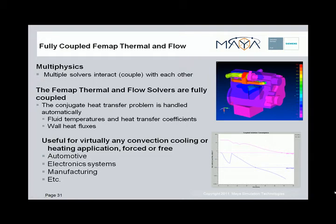Multiphysics is the ability of multiple solvers to interact with each other. A good example of this is the ability of FEMAP flow and thermal to run fully coupled, passing off surface and fluid information between them. There is no longer any guesswork in defining heat transfer coefficient and gas temperature distributions for thermal analysis, since the flow solver provides that information directly to the thermal solver. The thermal solver in turn passes heat flux information back to the flow solver.